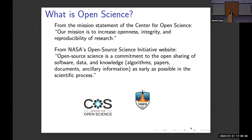NASA also has an open science initiative — they call it the Open Source Science Initiative, so it's a slightly different emphasis. From their website, what they're talking about is a commitment to the open sharing of software, data, and knowledge, which includes algorithms, papers, documents, and all the ancillary information that goes into research, as early as possible in the scientific process. When I talk about open science today, that's what I'm talking about — this movement to share research and all of its associated products as early as possible.